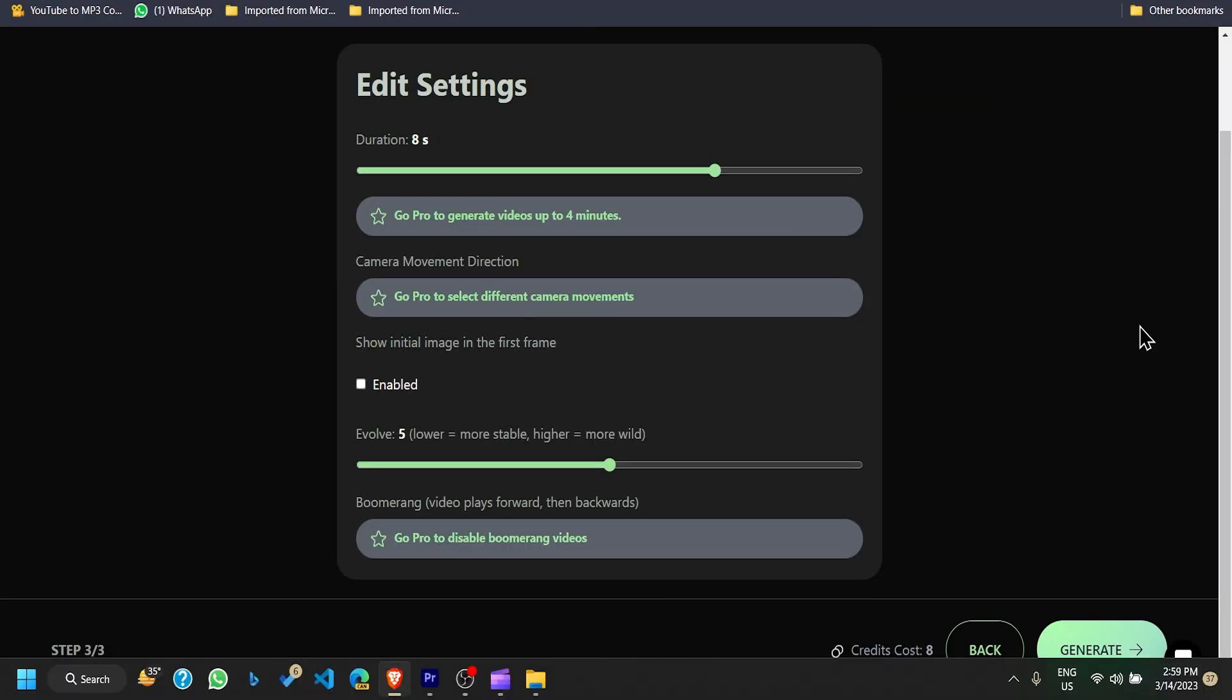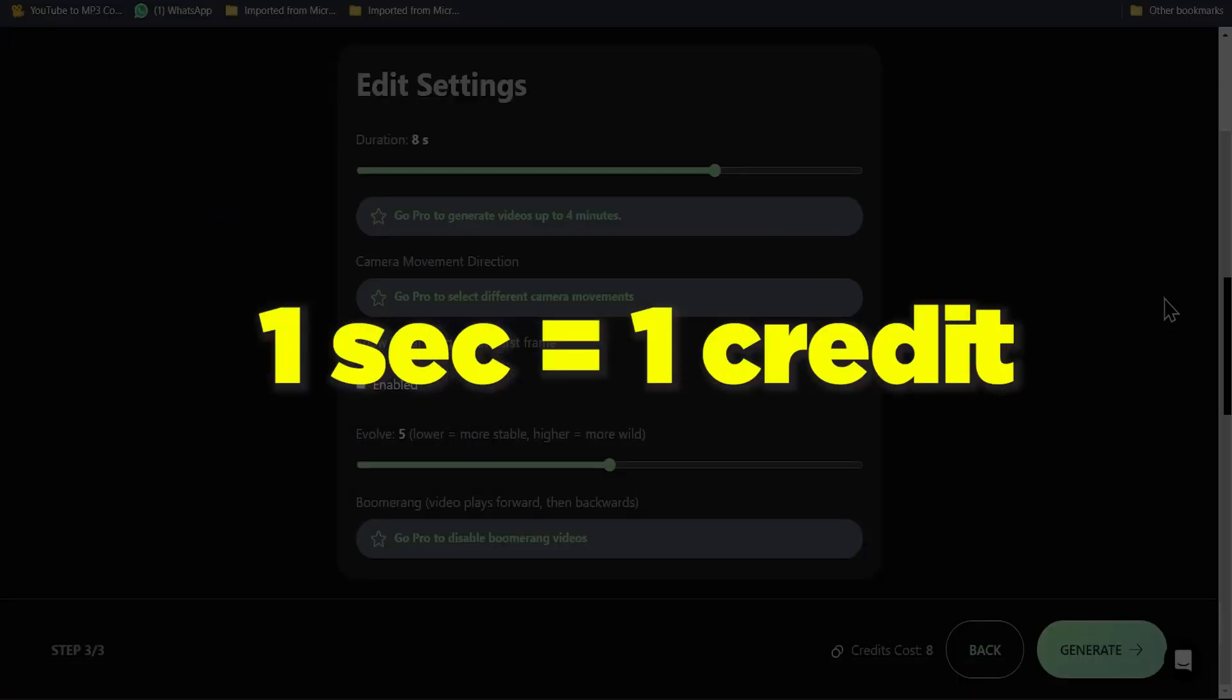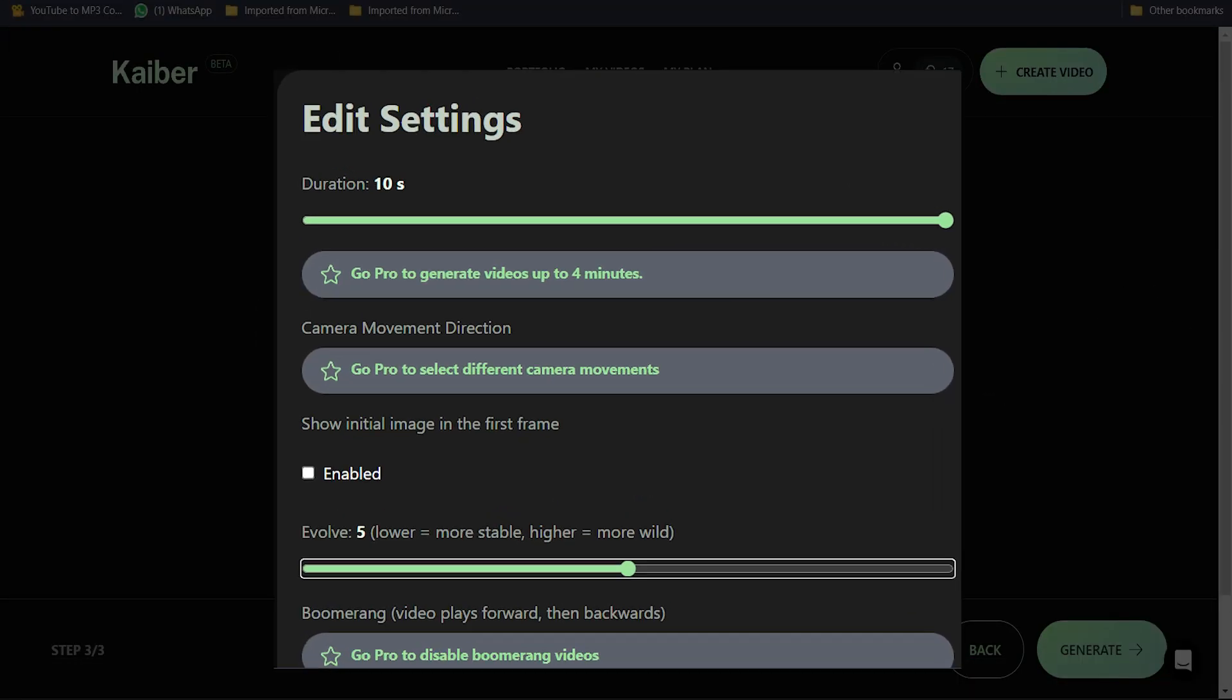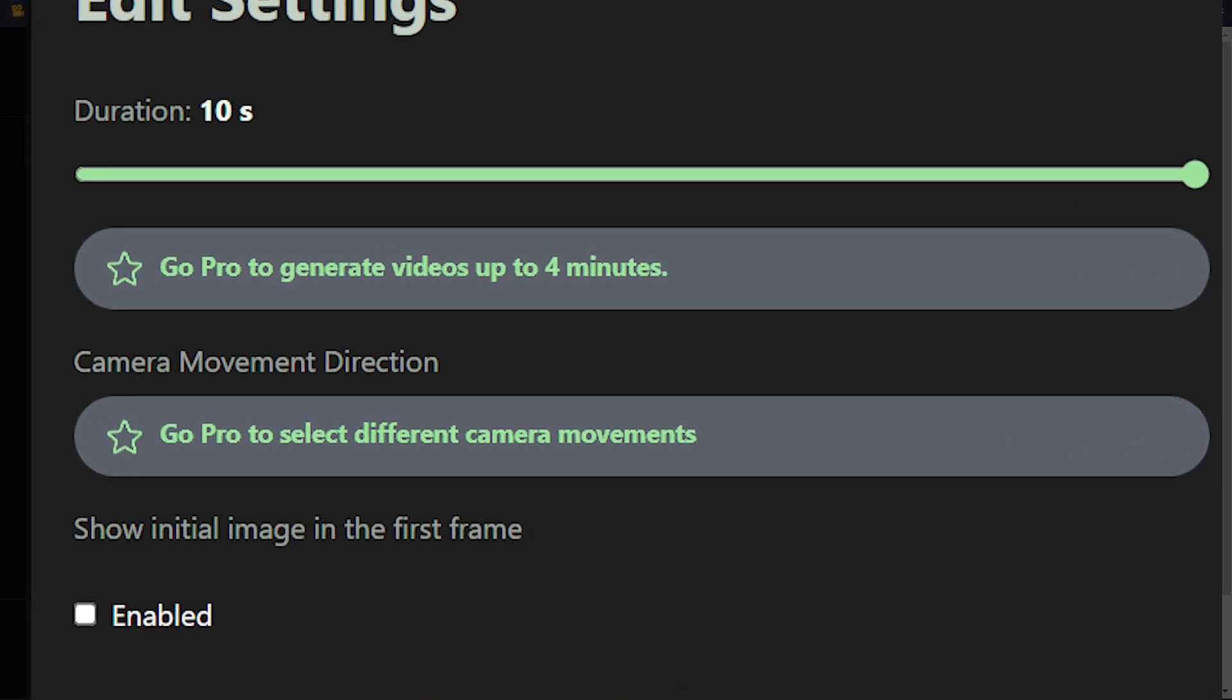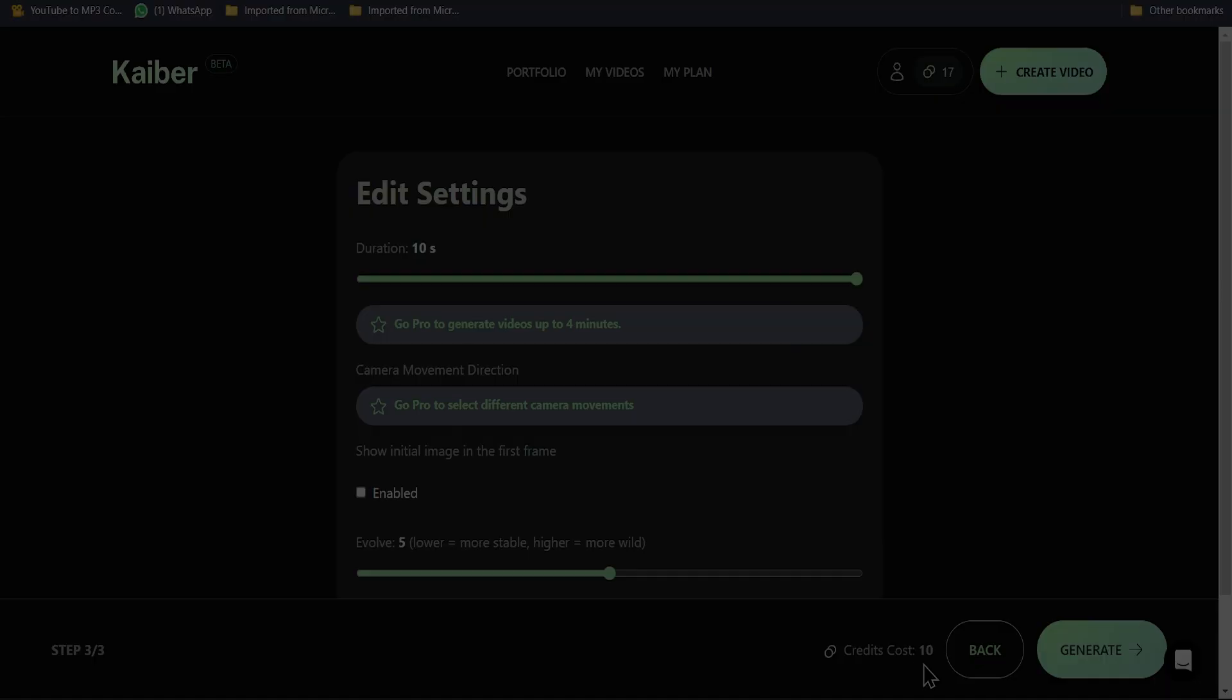If you want longer videos, then change the duration from 8 to 10, but it will charge more credits. Like 1 second equals 1 credit. And for more long videos, you have to buy a premium plan.